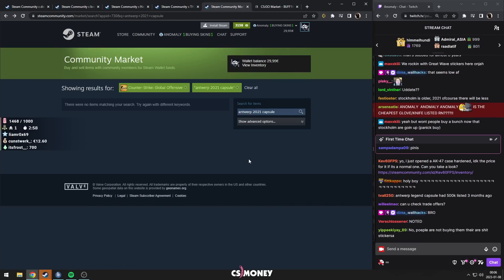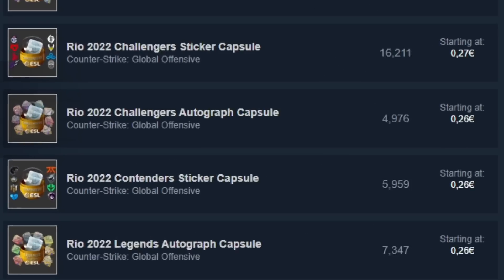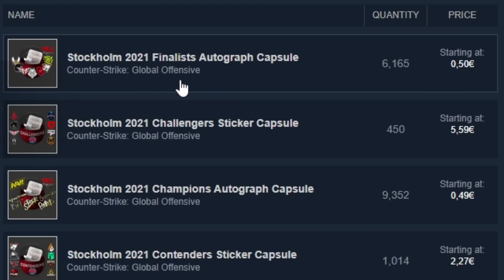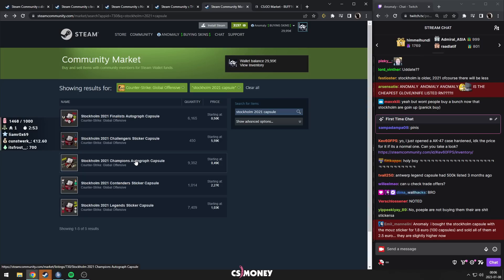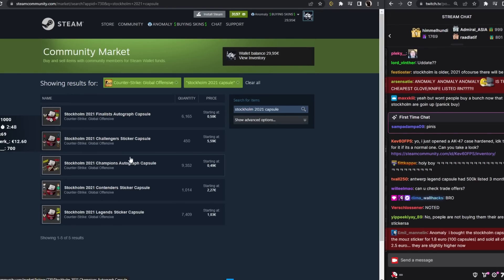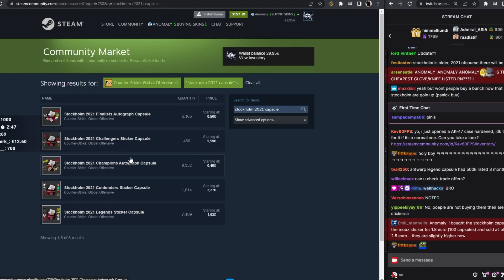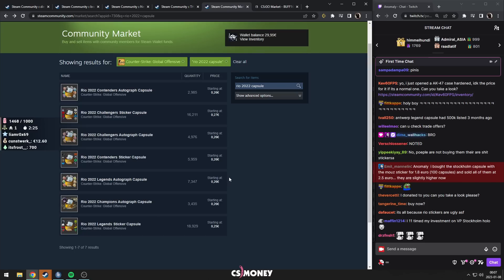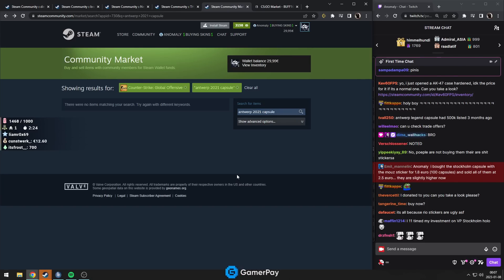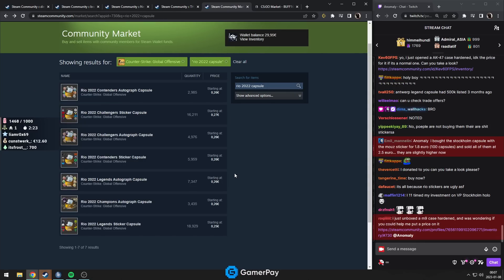That is kind of what happened with Stockholm 2021. They were on sale for quite a long time. People were thinking they've been on sale for so long, so many people are buying them. It doesn't matter. I think that might be the case.